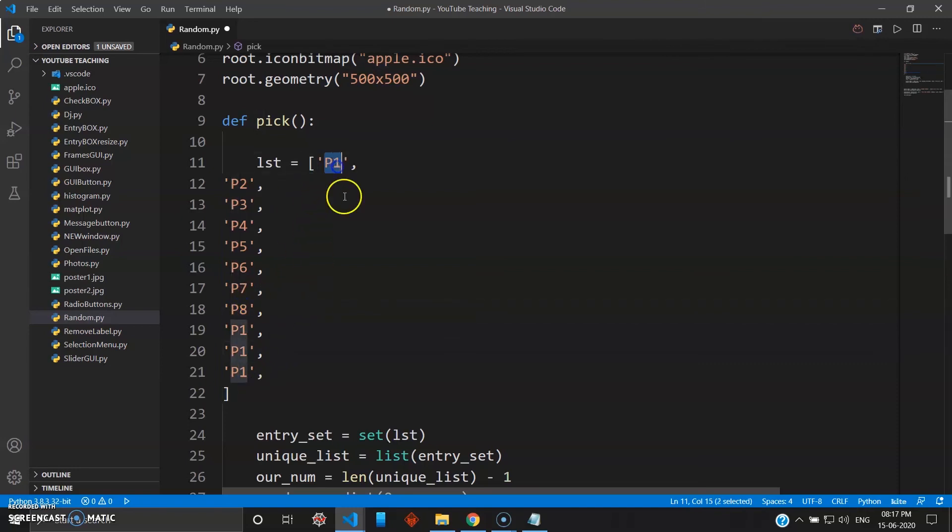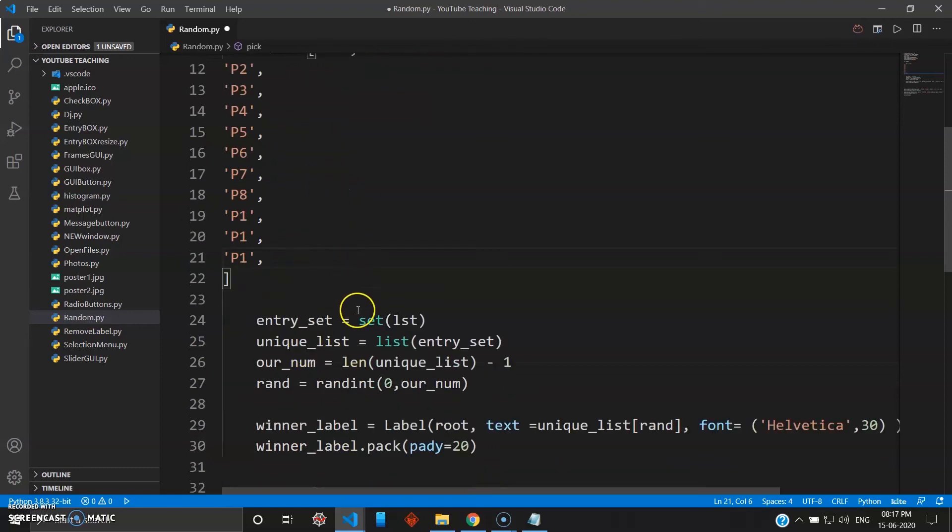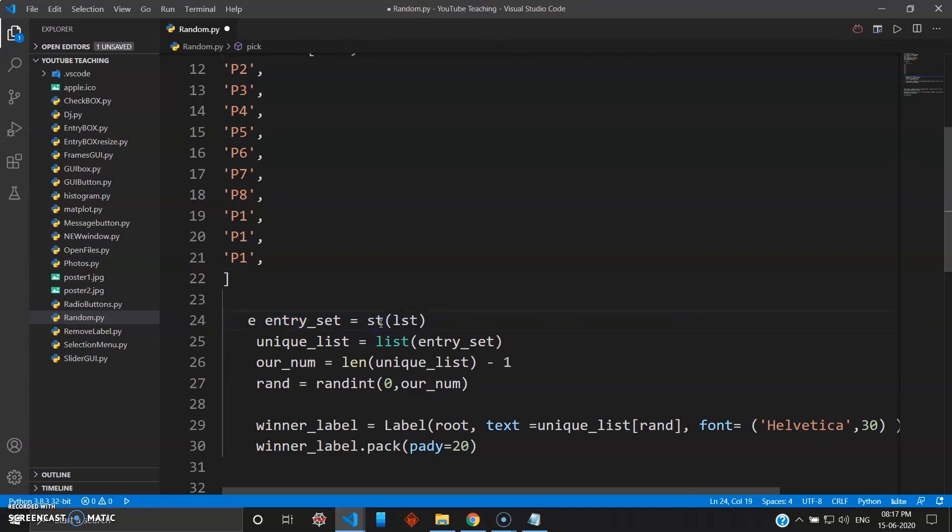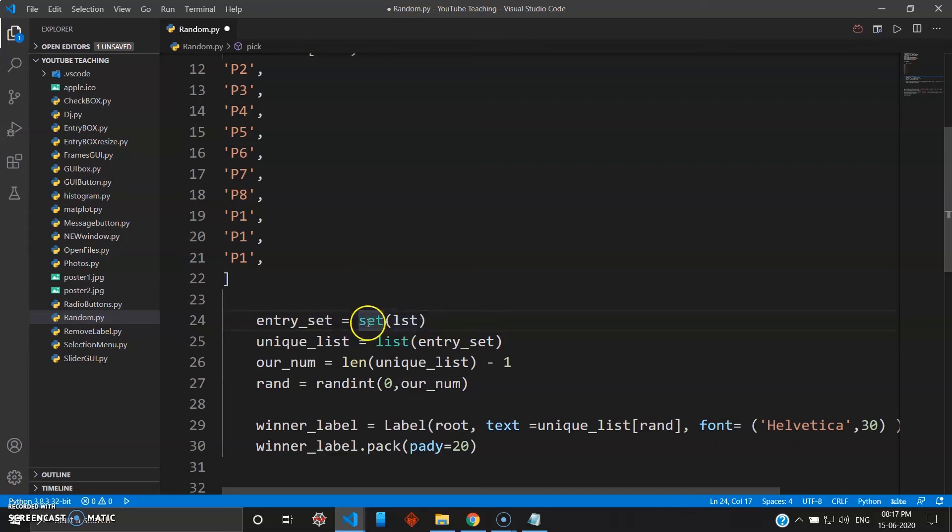And then you can see your entry_set, because you are using set. Now what will happen is your set will take only unique variables and store it in entry_set, but to work with the random part you will need to bring the list back.